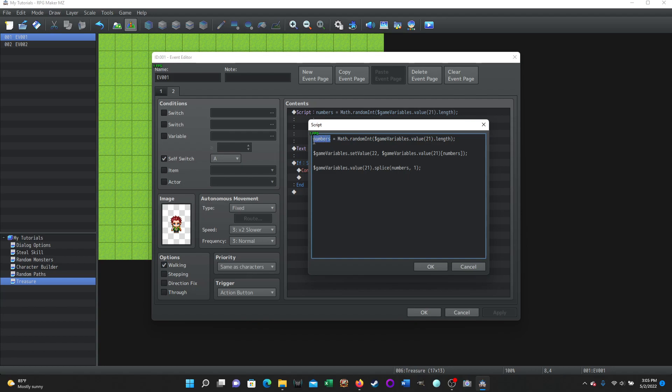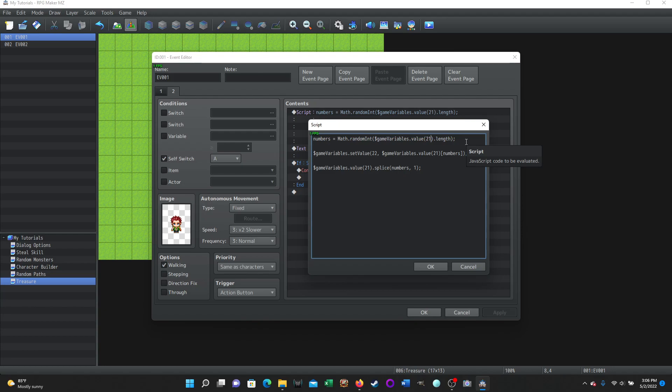And it's only slightly different instead of words. So when we were using text, instead of we used words. So instead of words, we use numbers and then equal math dot random, I N T. And remember capitals make a difference. And then, the parentheses dollar sign game variables dot value 21 is the value of the variable that we're using the array dot length. And that's essentially randomly selecting a value from the array.